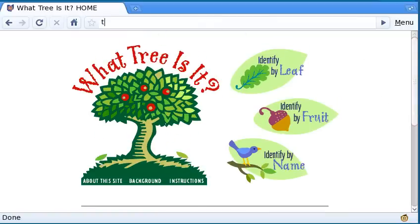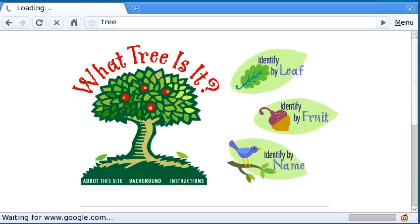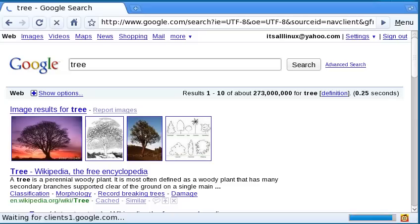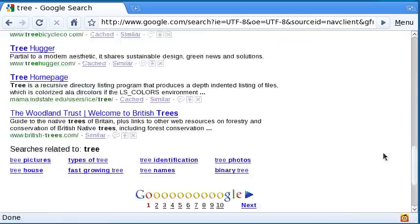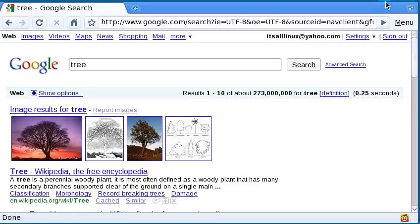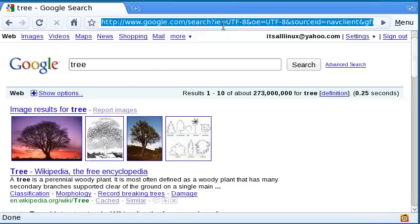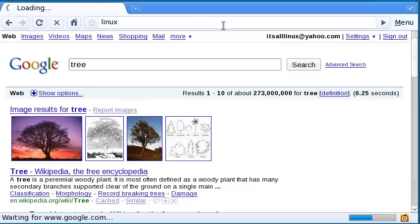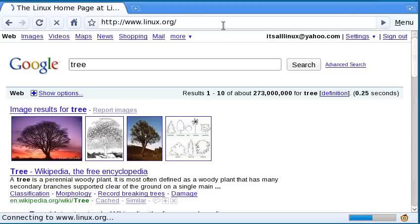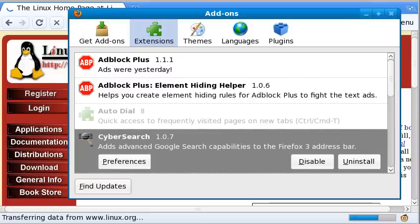Of course, if you just type something and just click enter, it just goes to Google search. This is the default Firefox thing. It's not with CyberSearch. And sometimes it goes to I'm feeling lucky. For example, see, it goes to I'm feeling lucky, which is very, very useful.